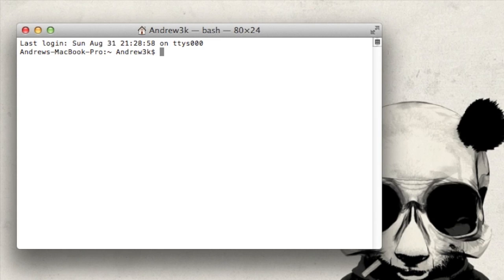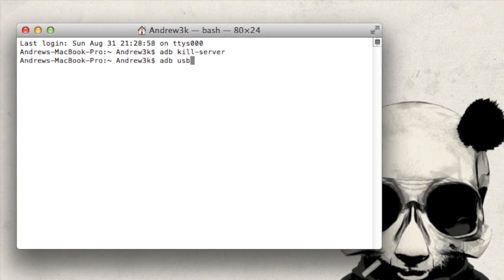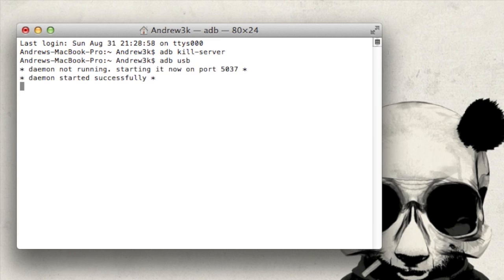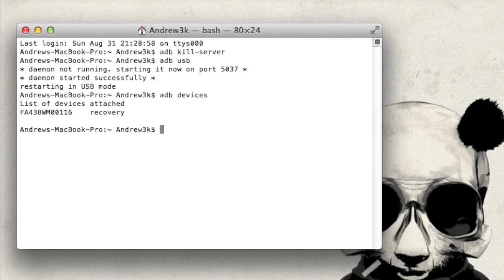Alright now that you have TWRP booted up, you're going to want to make sure that ADB can still communicate with your device. To do that, the first thing you're going to want to do is kill the ADB server. So type ADB kill dash server. Hit enter. Unplug your device. Then plug it back in, and then type ADB USB, hit enter. After that's completed, type ADB devices, and you should see the serial number along with recovery next to your device.